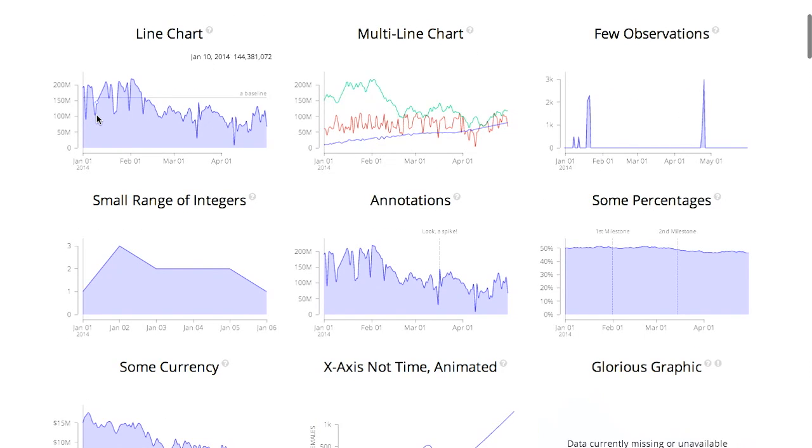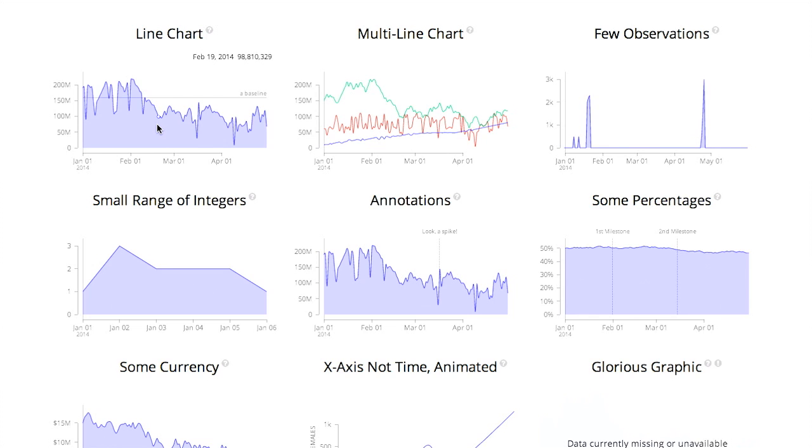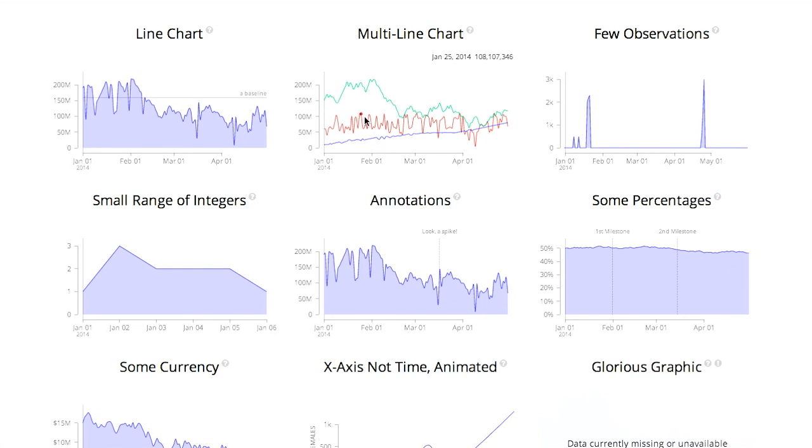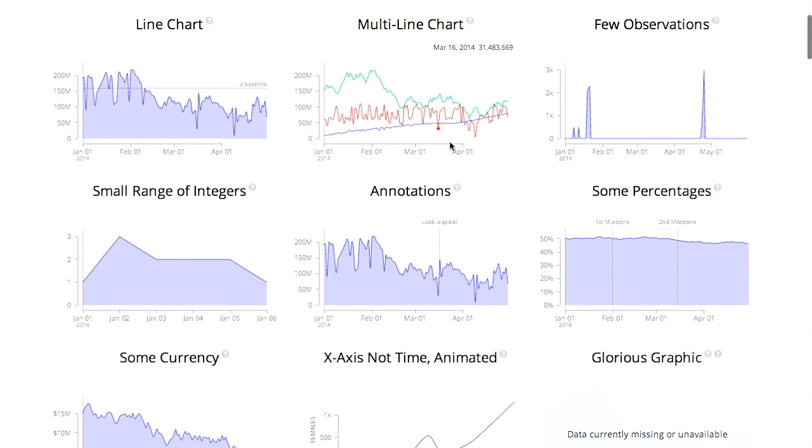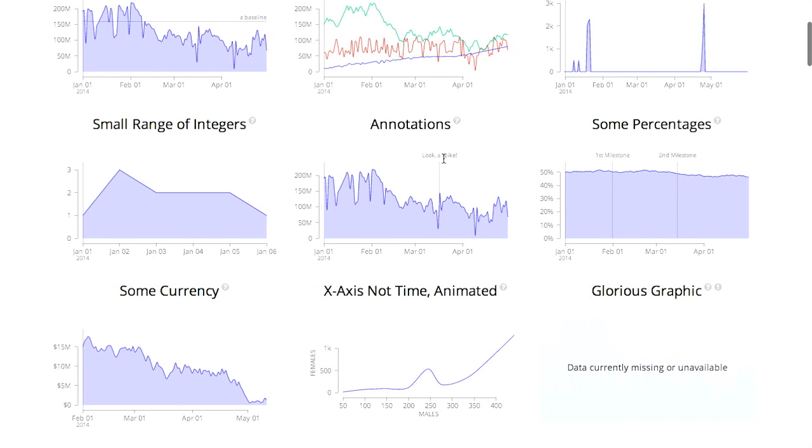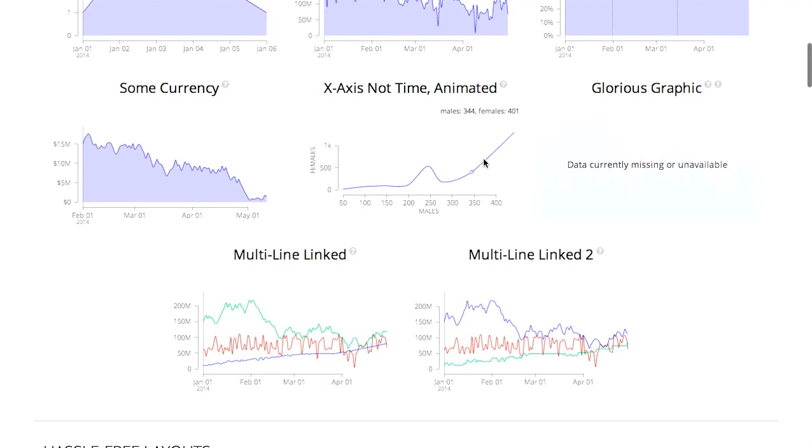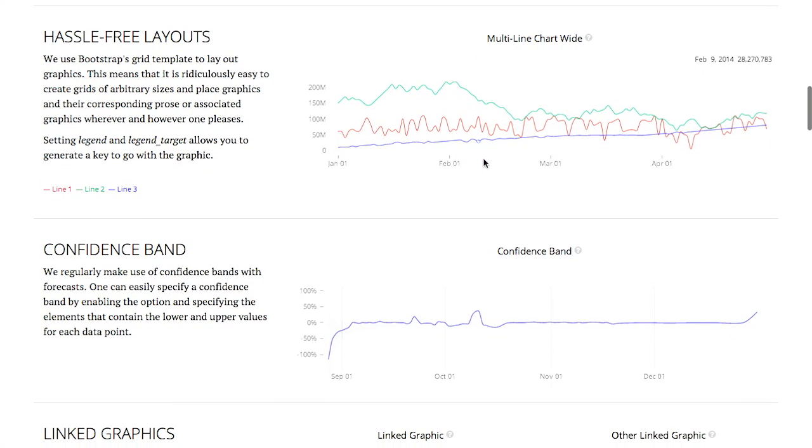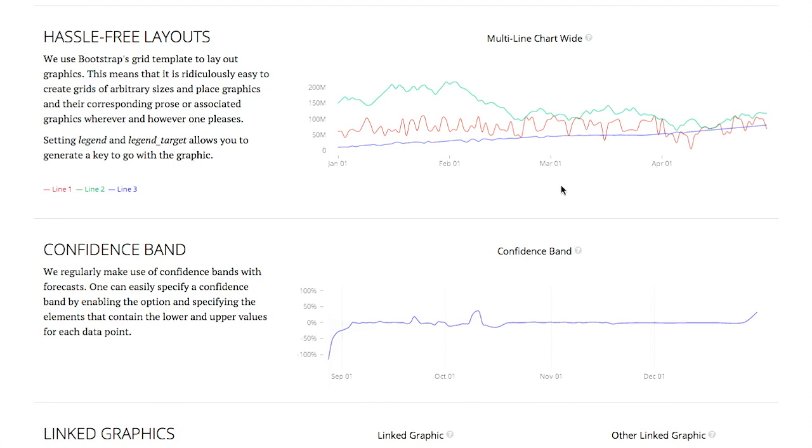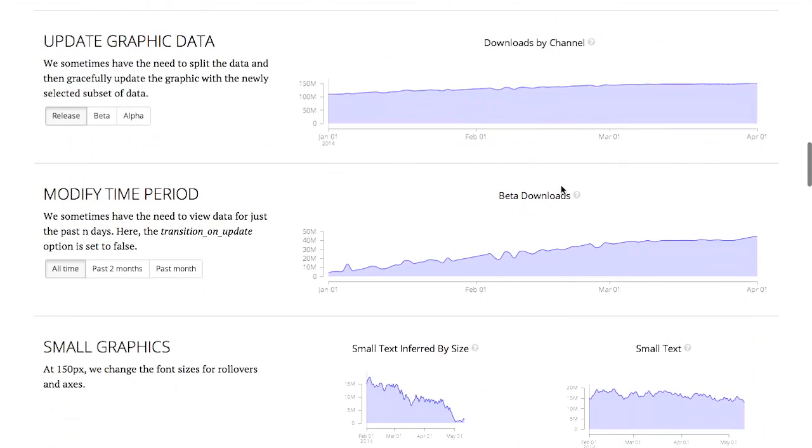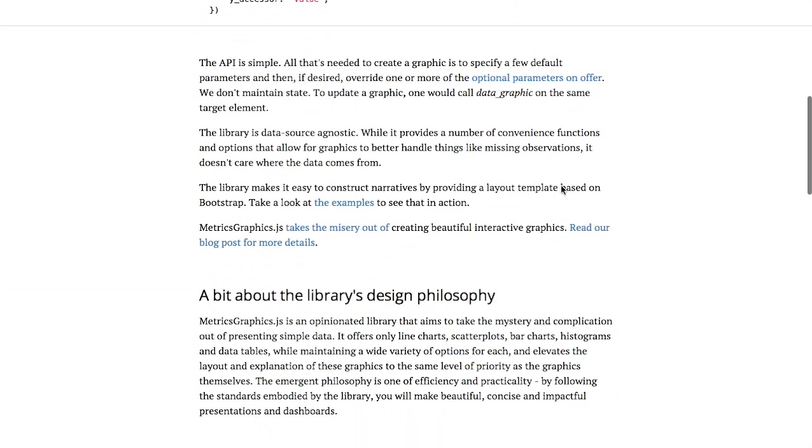Click over on examples here. You can see a bunch of different examples of what this library can be used for. At the simplest, we have a line chart. You'll notice as I move the mouse along this chart, the dates and values in the top right are updating. Now the scale on the X and Y coordinates are automatically set. You can even set this baseline option here. You can see there are options for multi-line charts, just a few observations, as well as annotations inside a chart. You can see at this point right here, we have a spike.